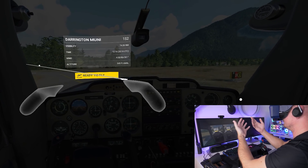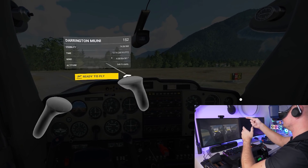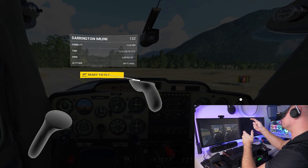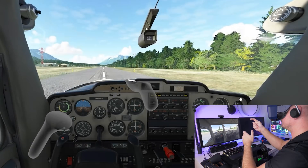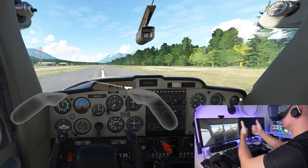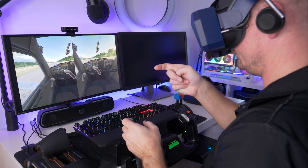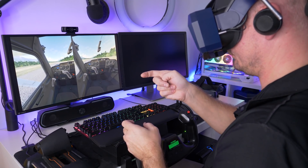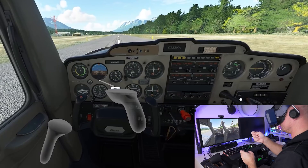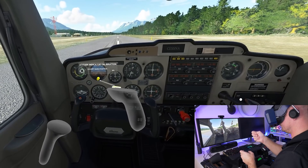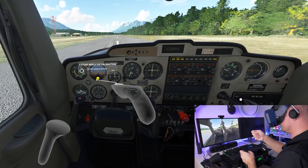What if I told you that you can run Microsoft Flight Simulator with hand tracking interaction in VR? Well, yes, that's possible and that's the topic of today.